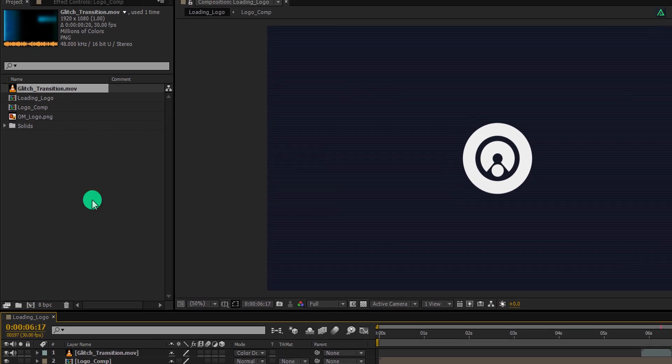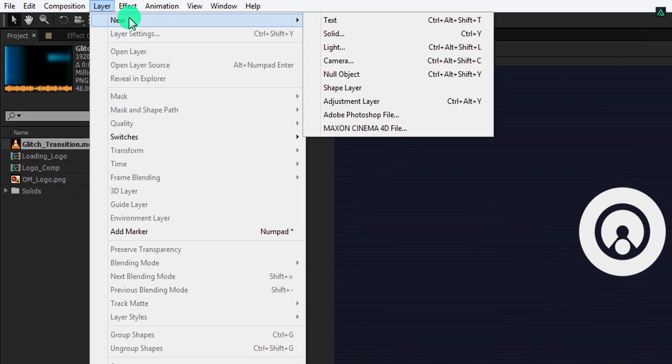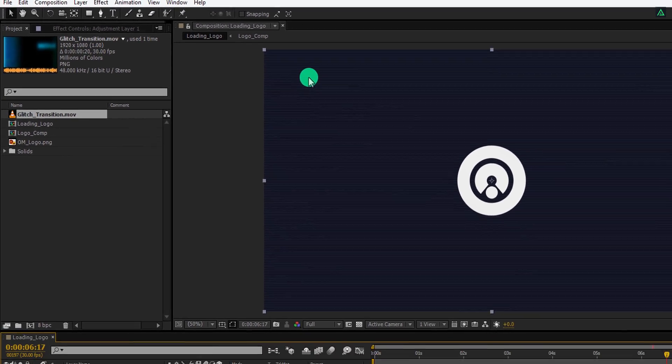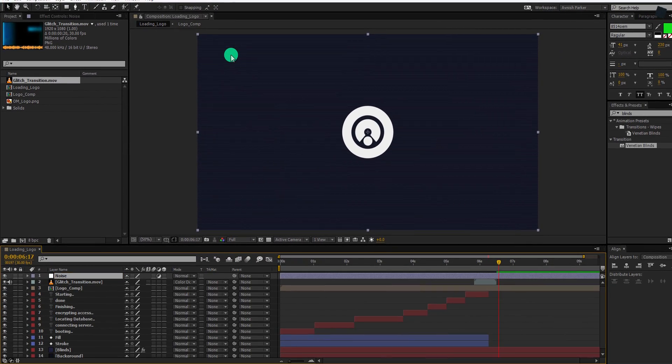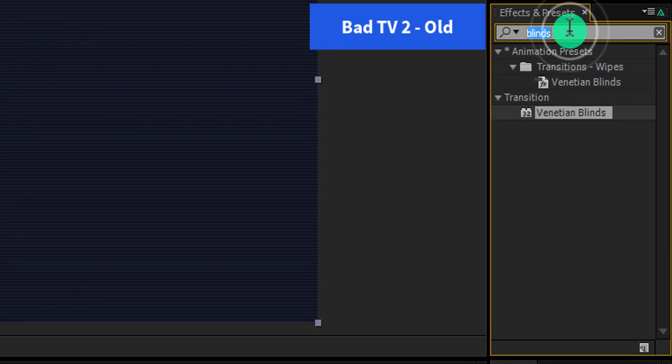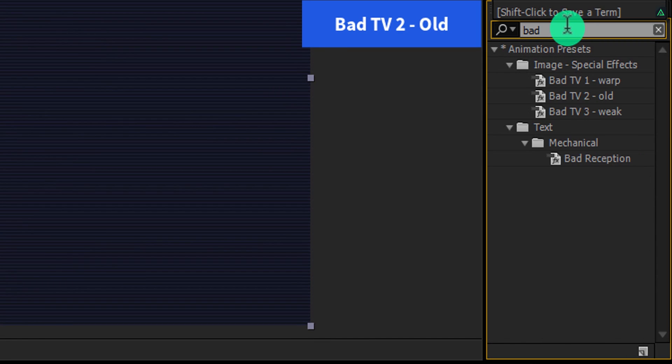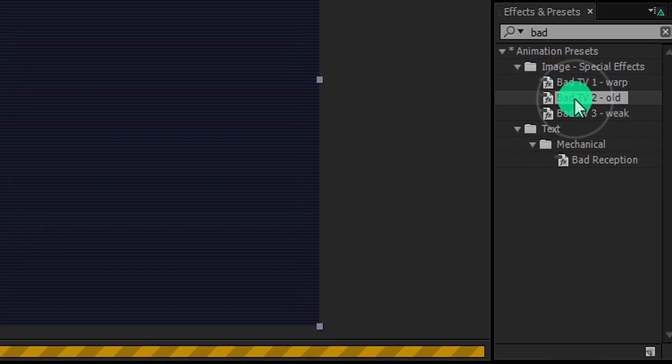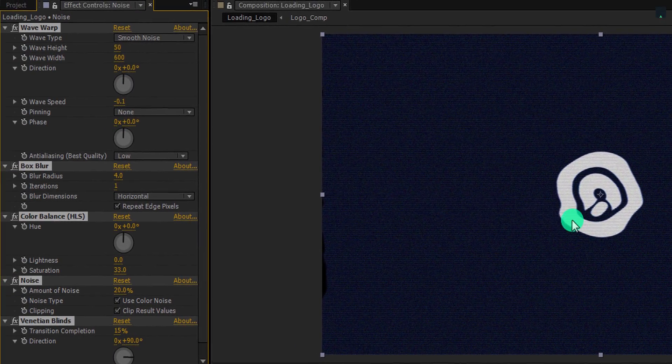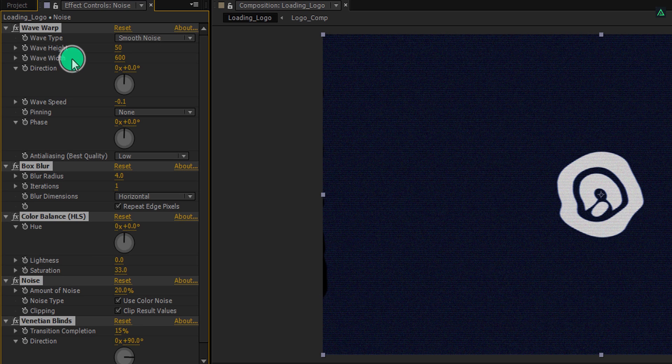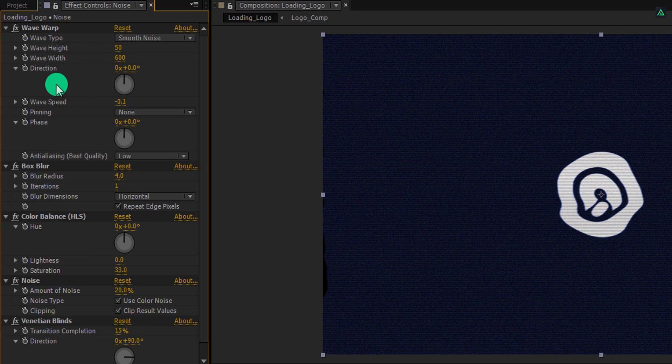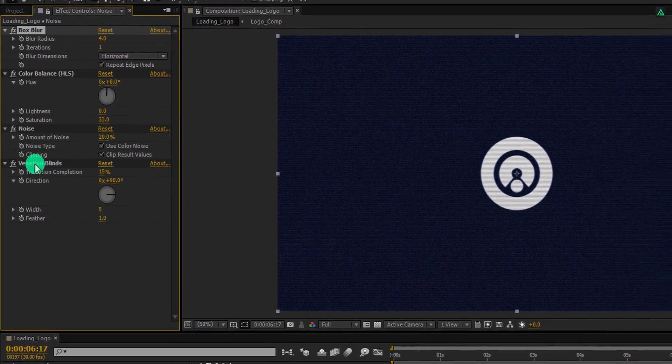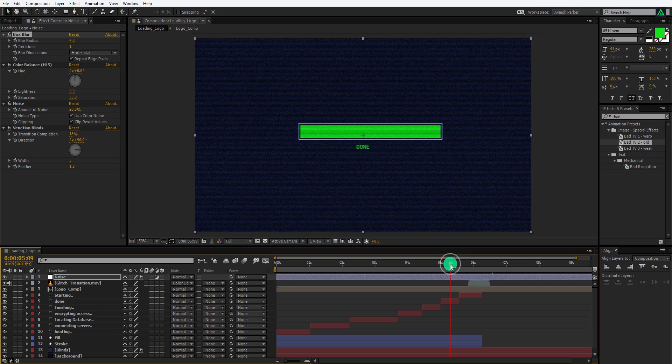Go to the layer and create a new adjustment layer. Make sure to place it on top and I'm calling it noise. Now go to the effects and presets and search for the bad TV too old. This is an inbuilt plugin of After Effects. You don't have to download it from anywhere. Apply it onto the layer and let's adjust a few settings. First make sure to unselect all these effects, and then select this wave wrap and delete it. Everything else will remain same. It will create this digital looking noise onto it.